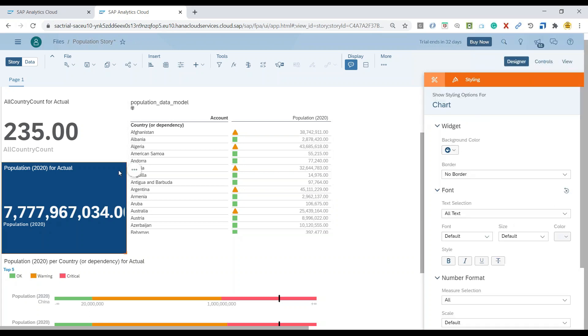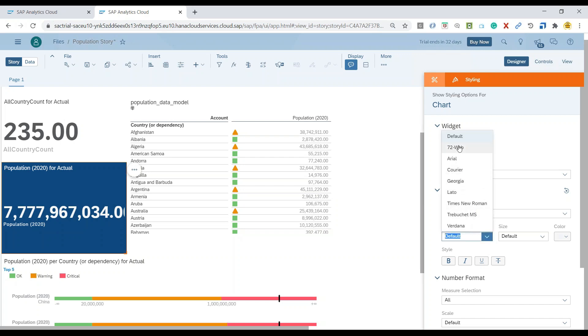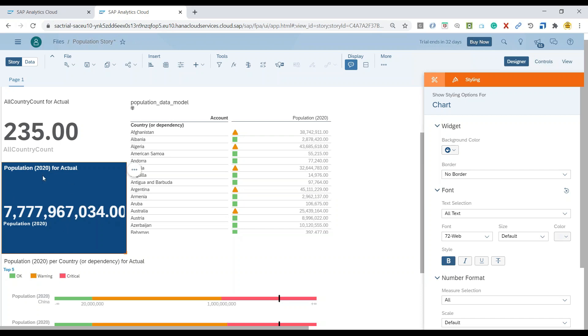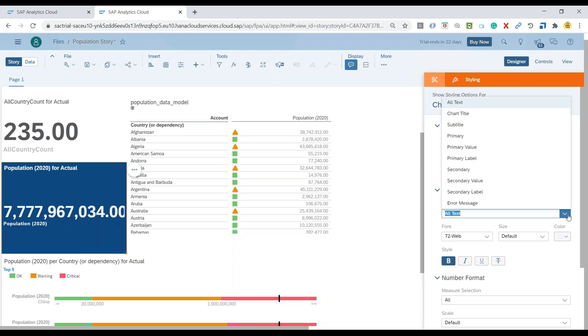Once again, I choose the chart. Now I can also change the fonts here. So these are all the available font options which we have today. Now you can also make it a little bolder and you can see all the text in the entire chart is getting bolder. You can do that specifically to a particular text.